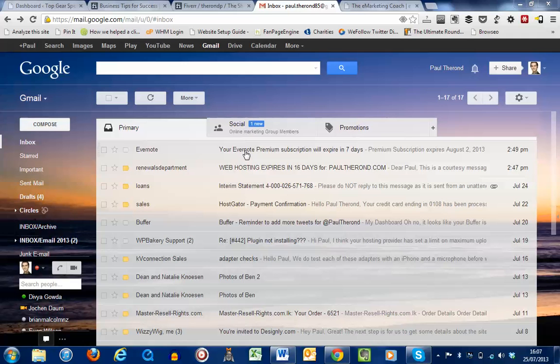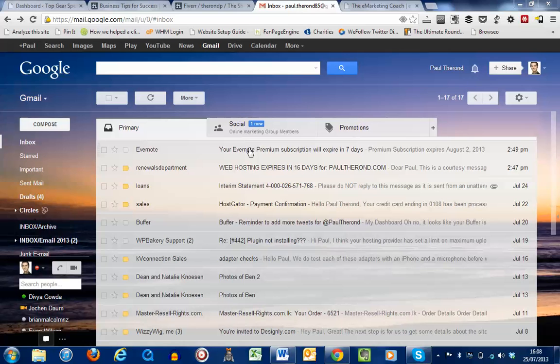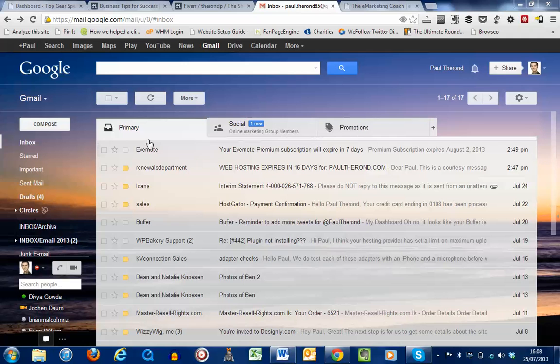Now, Google, in their wisdom, decided that this is a feature that they feel will really help in terms of decluttering your email inbox. And I know for some people, they absolutely love this, but other people are wondering, well, what about the emails that I don't want to appear in the promotions or the social folder? How do I get that to appear in the primary folder?